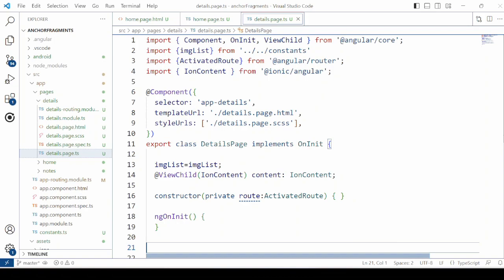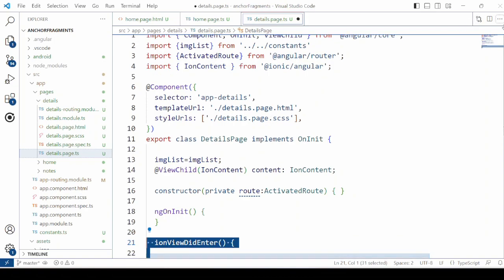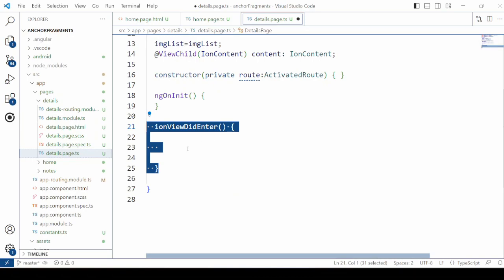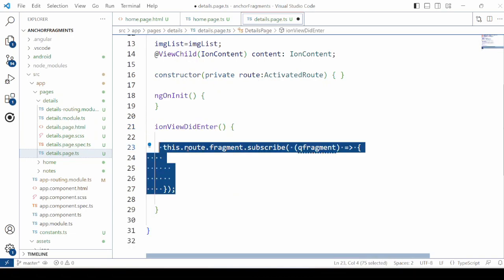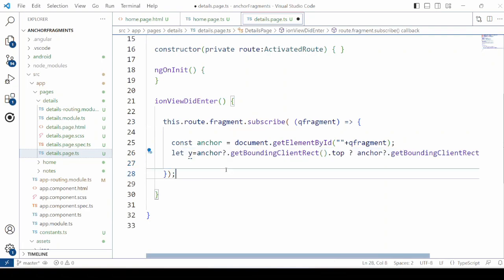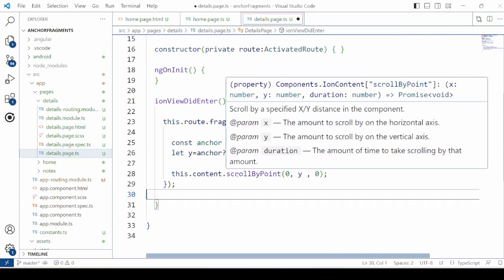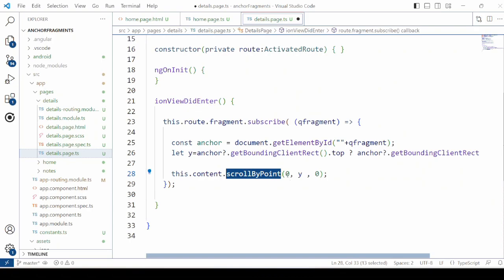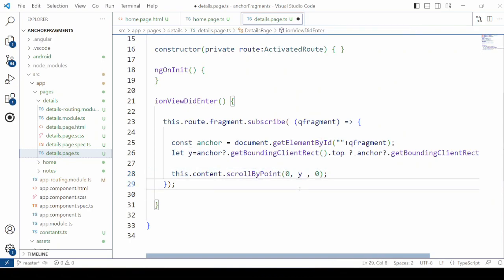Now in the details page TypeScript file, add the ionViewDidEnter event. The fragment here is the name provided during navigation, like the name of the image or the ID of the article. Then calculate the Y position of that particular anchor or fragment, and using the scrollByPoint method, scroll the page to that fragment position. The same method will be added inside the notes page as well.